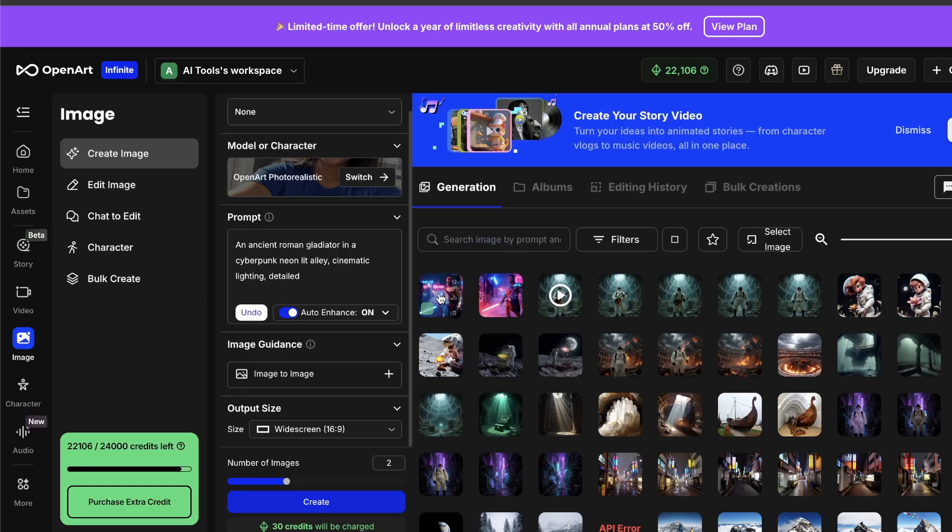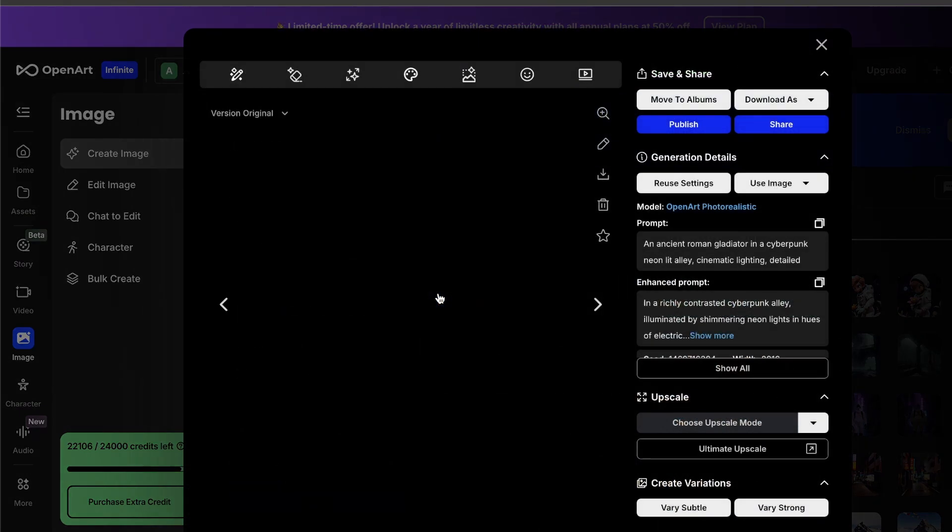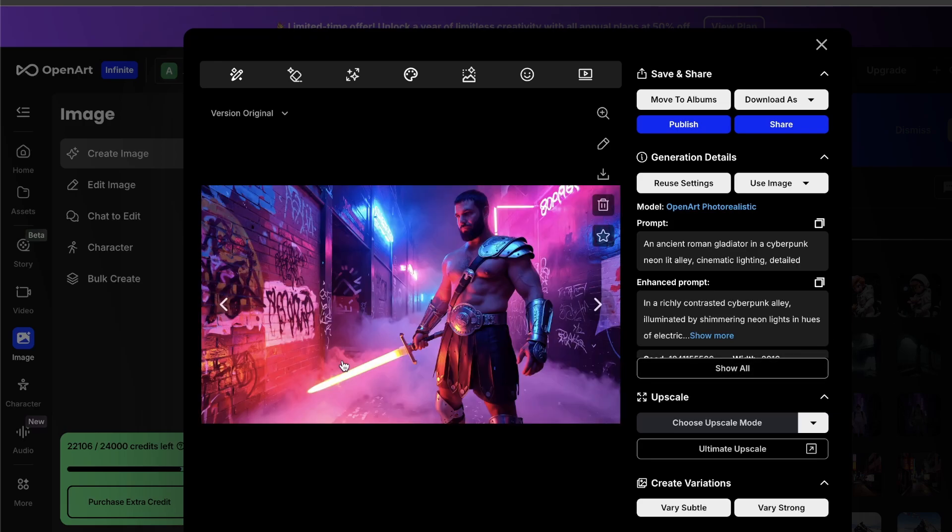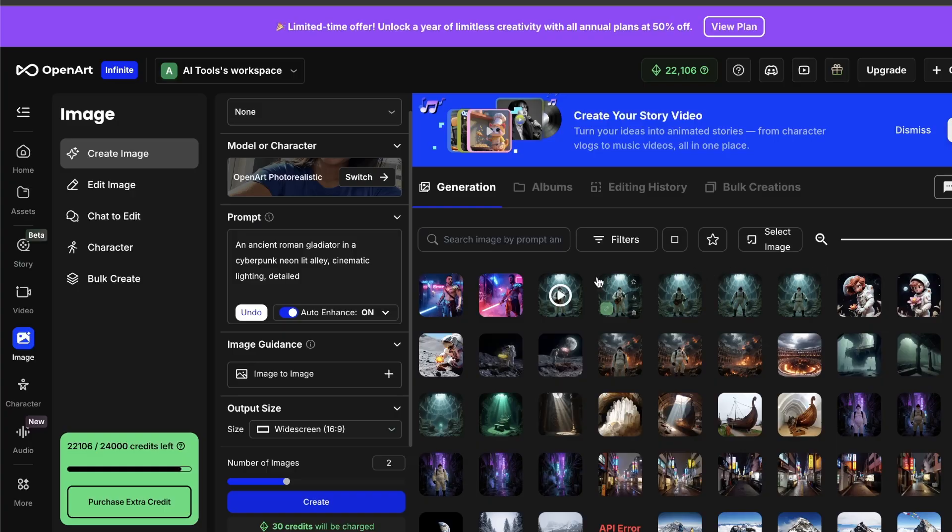The lighting and the detail are great in both of these, and this is just the start. But here's where having all of the models in one place gets really powerful.